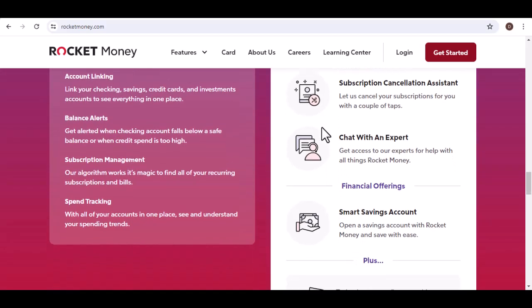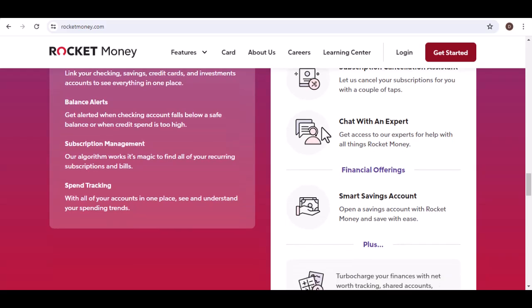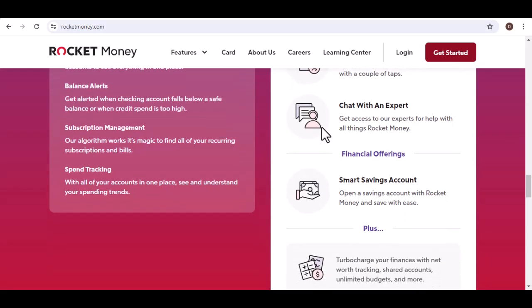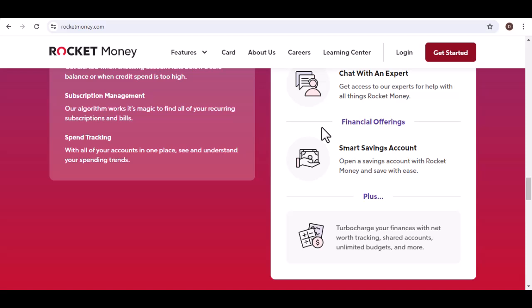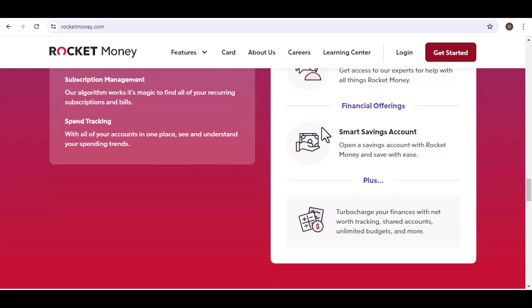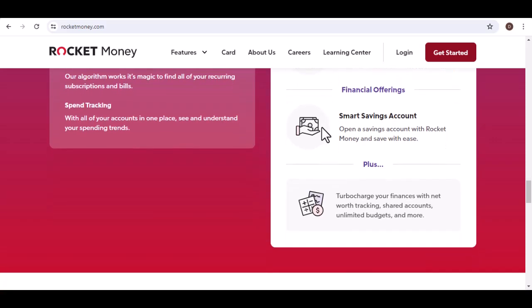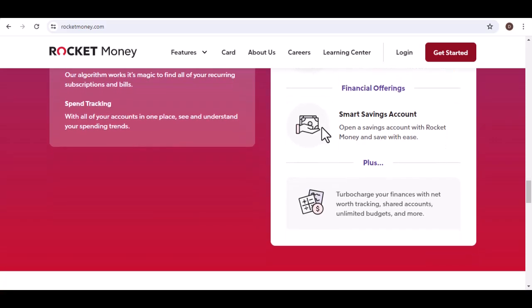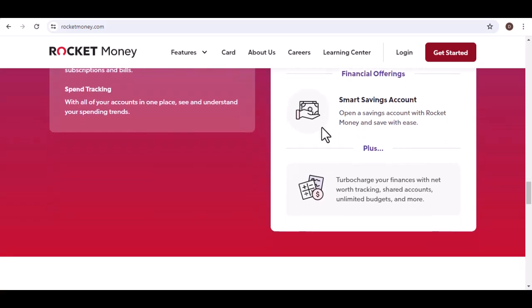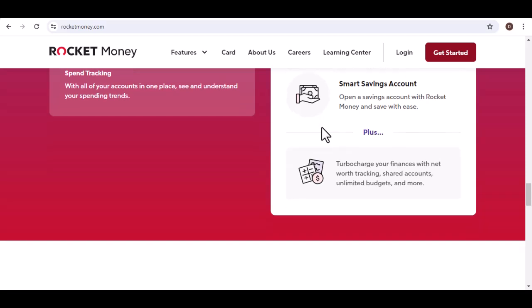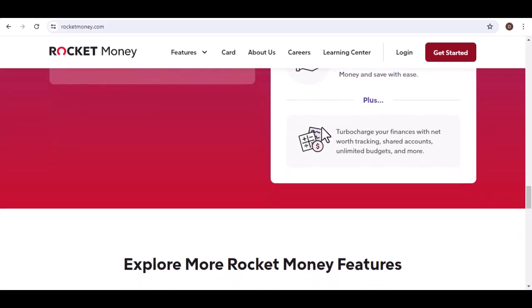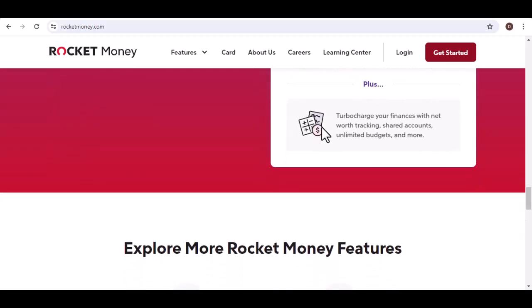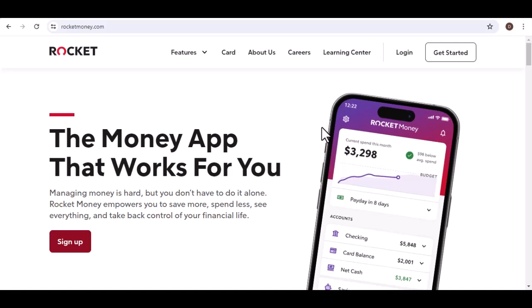Mint connects to your bank accounts and categorizes your spending. You can easily identify recurring charges and manually cancel unwanted subscriptions through your bank or service provider's website. However, Mint doesn't offer the one-click cancellation convenience of Rocket Money.